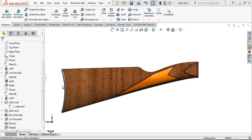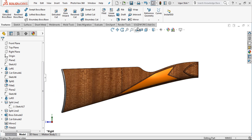Hey everyone, welcome to my video. Today we are going to be learning how to model a gun stock. It is a very nice model example in SOLIDWORKS. I am really curious about it. I hope you guys can also follow along and create the model by yourself.